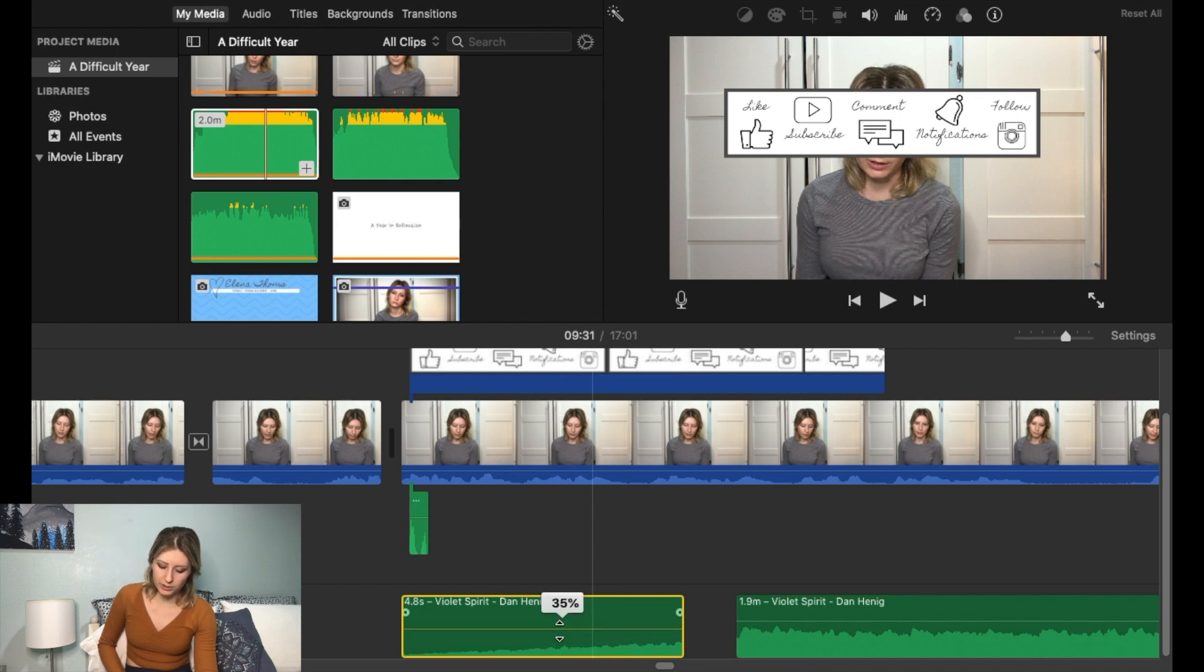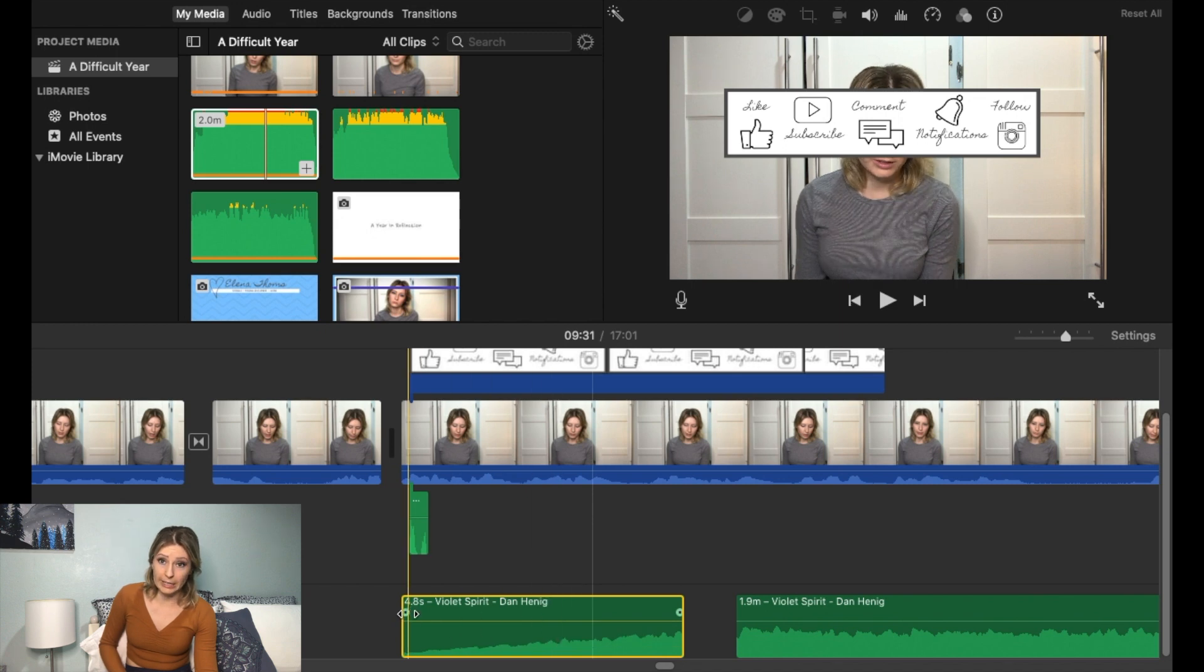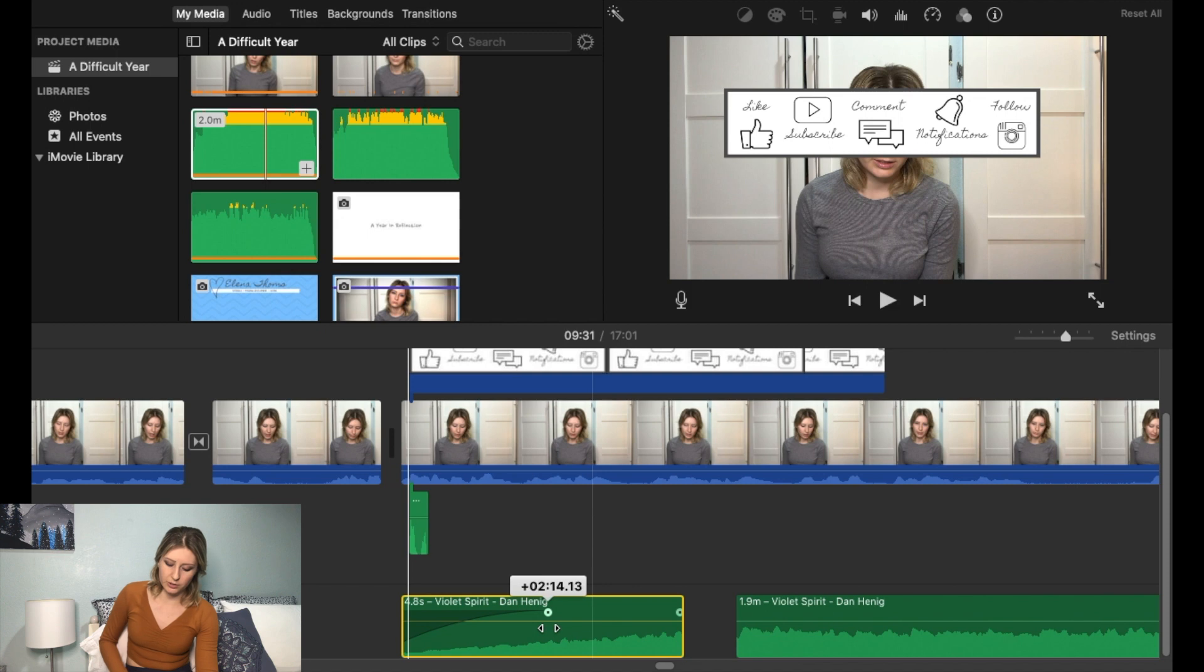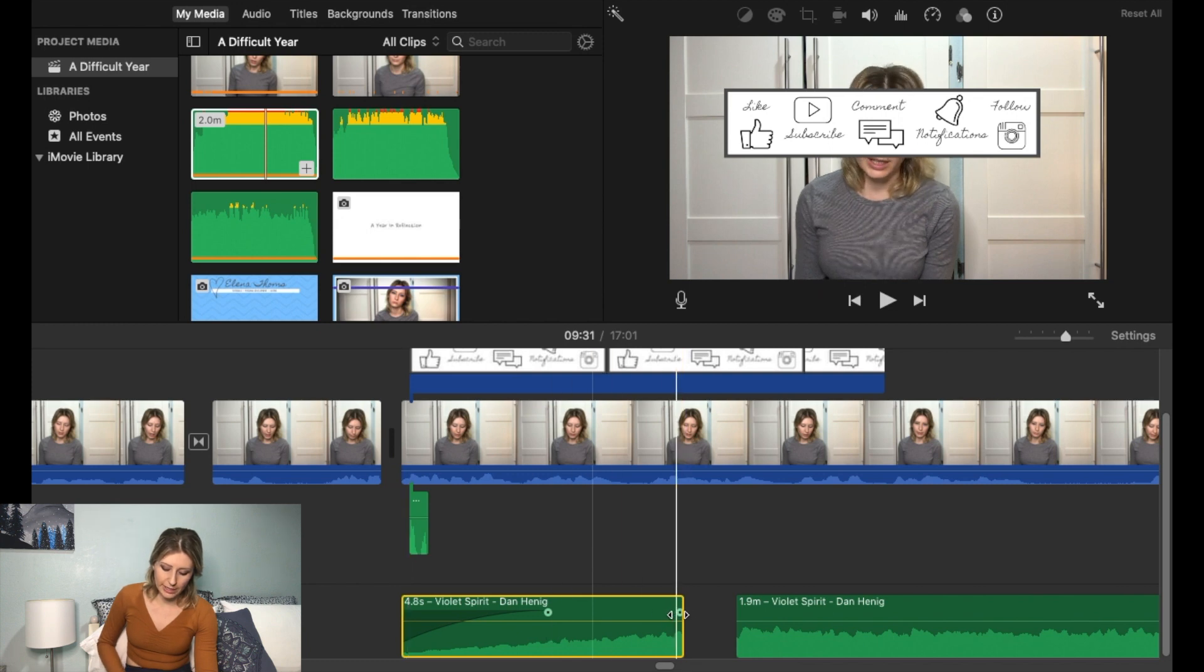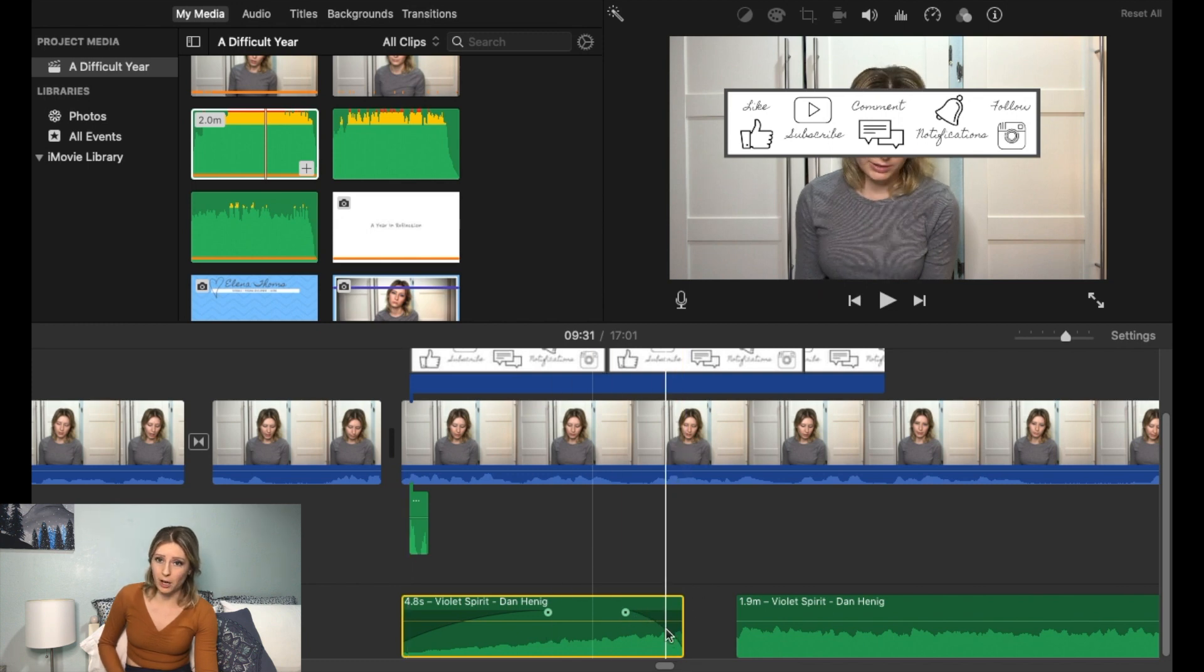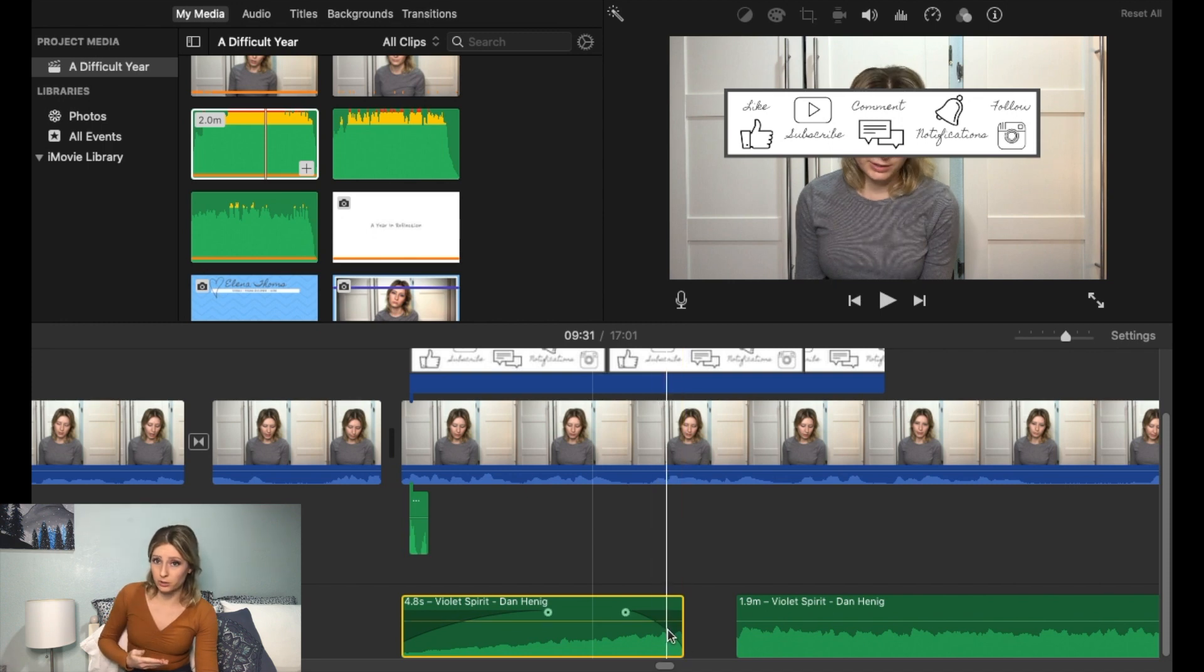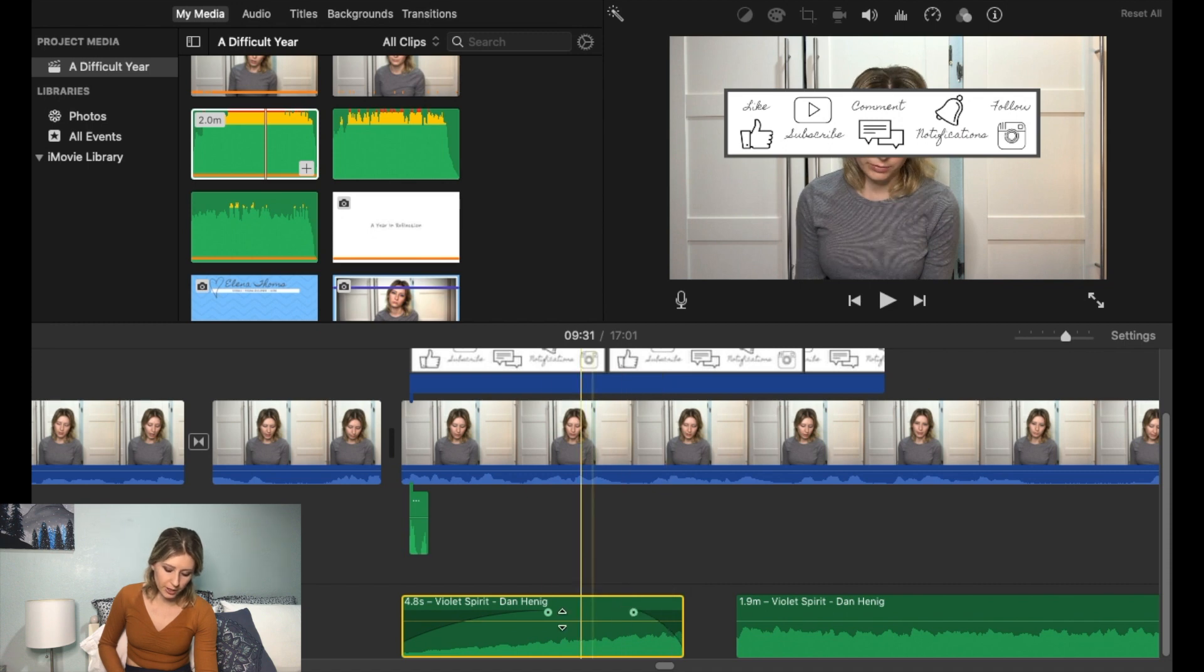And then after you've adjusted the volume, these little dots on the side are for fading in and out. So if you go ahead and drag this dot in, this would make it so that the song doesn't start abruptly, it actually fades in. And then you can do the same thing on the other side to fade it out. So that song would not end abruptly, it would actually fade out more slowly. So you can adjust these however you think is needed.